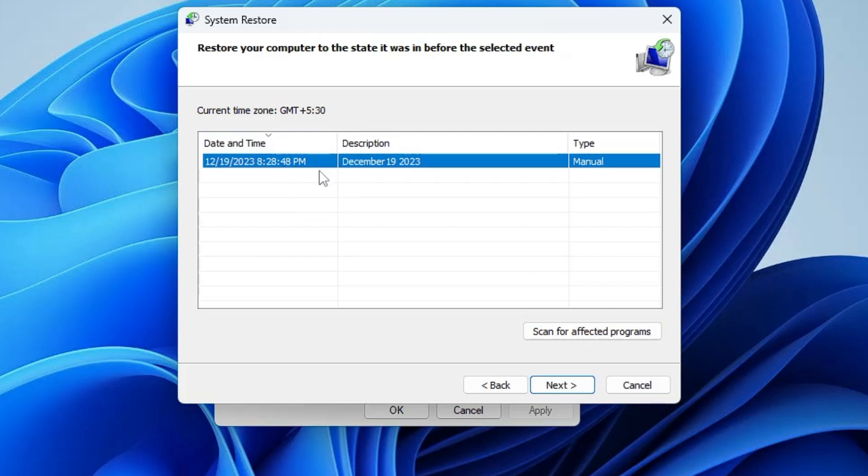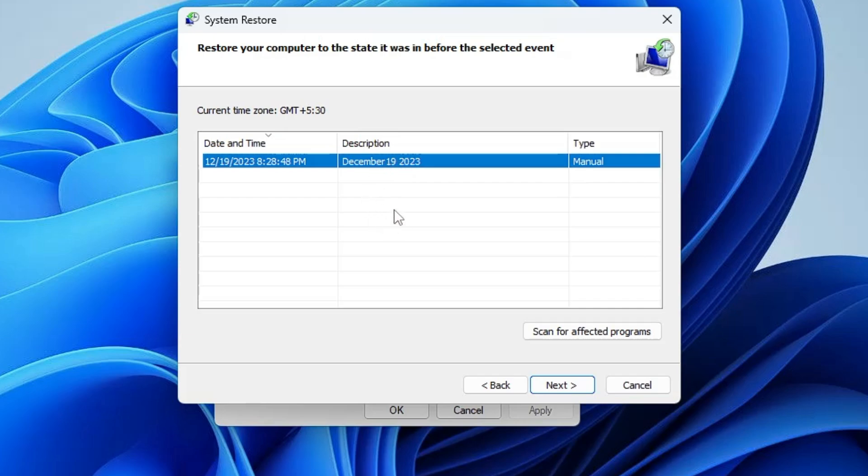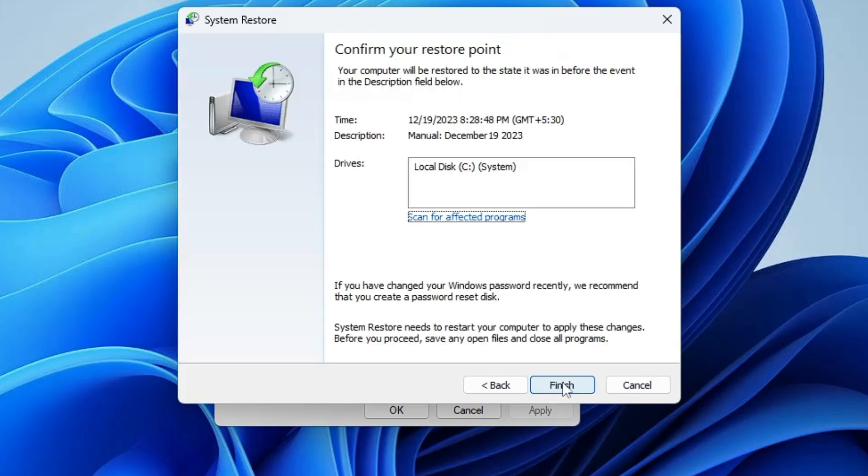So now here you will find the restore point that we created. You can see the description and the date. So I know that I have created this restore point on this particular date and even if you have created multiple restore points, all the dates will be displayed over here. So whichever date you want to go back, you can select it, you can click on next, and once you click on finish it will start restoring your computer back to the previous stage when the computer was working absolutely fine.